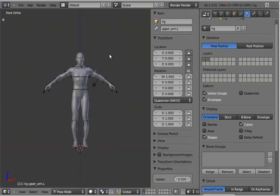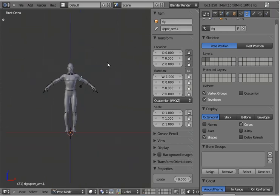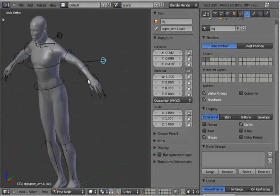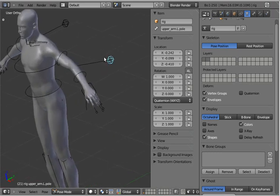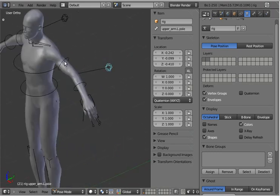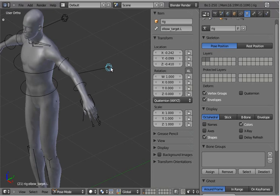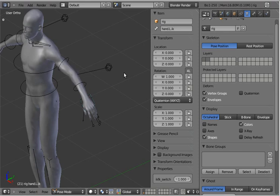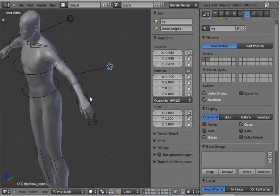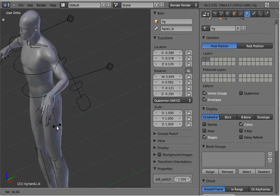So you can edit the controls if you like, or certainly the names of them. In this case, the pole target gets the name of the first bone plus dot pole — that might not be what you want. So I could change this to, for example, elbow target dot L, and it's still going to function. I'll have to turn on IK for you to see it function, but it still functions and everything. So you can go in and rename the controls afterwards as you like.